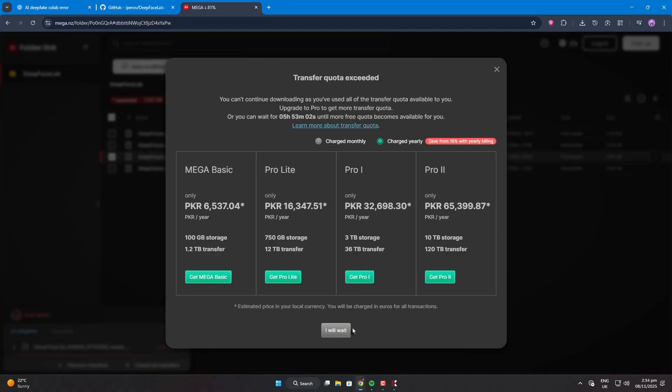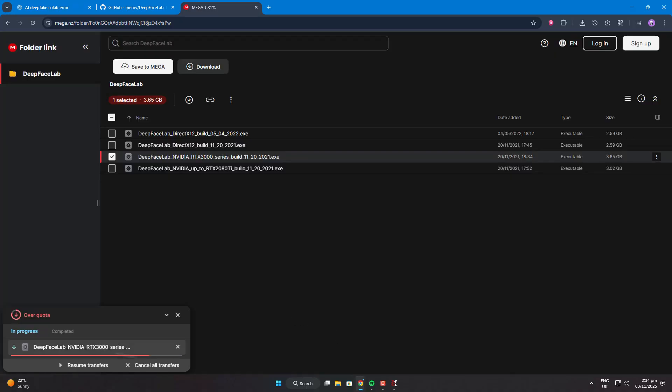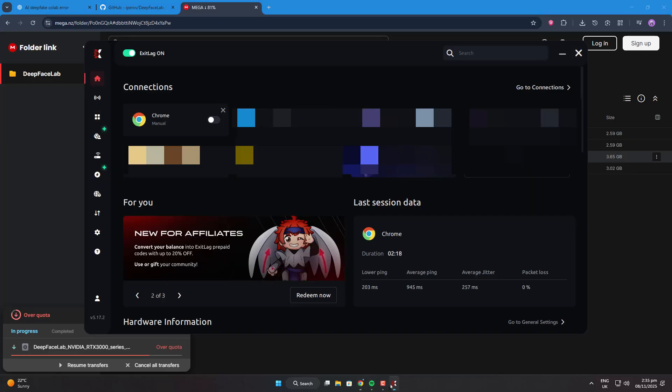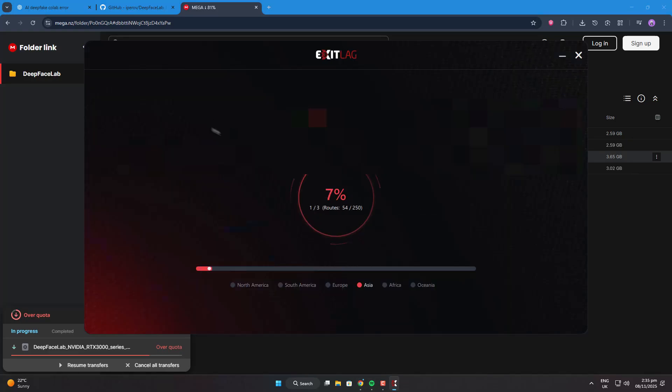First I'll launch ExitLag. I'm using the trial version for this demo. You can add your browser inside ExitLag and pick a specific region, then configure it. I've already done that.